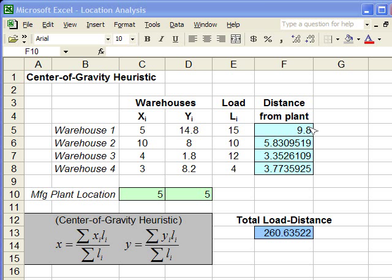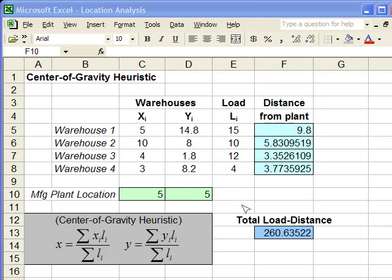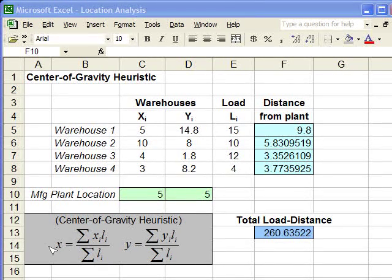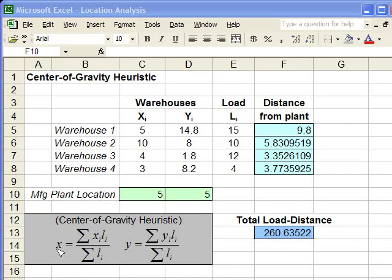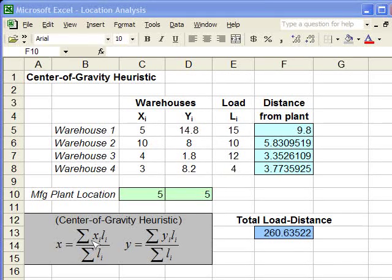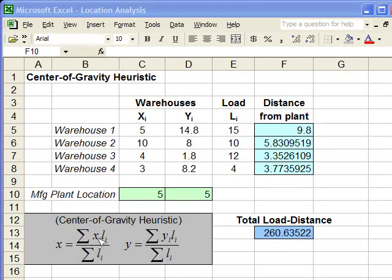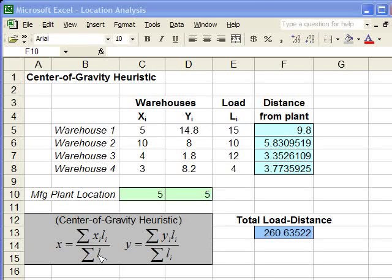Now that we've got these formulas entered for the distances, we're going to use the center of gravity heuristic to find a possible plant location. We have the formulas for the center of gravity heuristic down here. For the x-coordinate of the facility location, we've got the sum of x times l over the sum of the l's, which means the x-coordinate times the load divided by the sum of the loads.